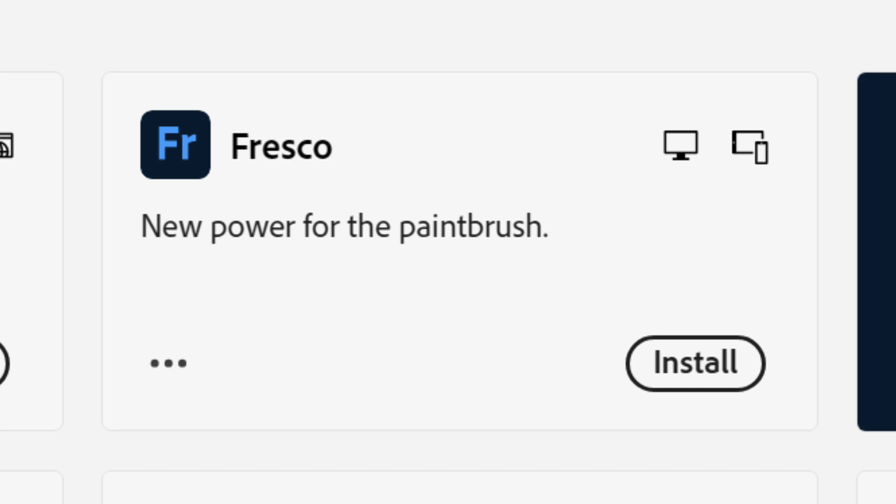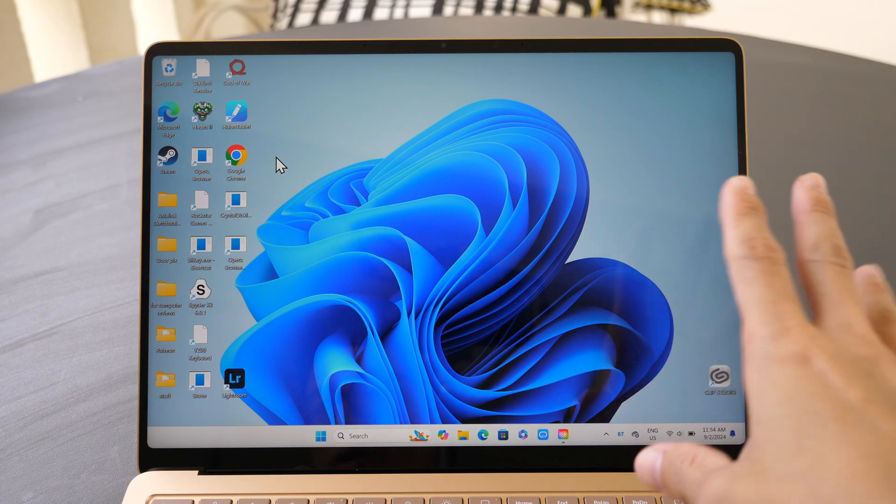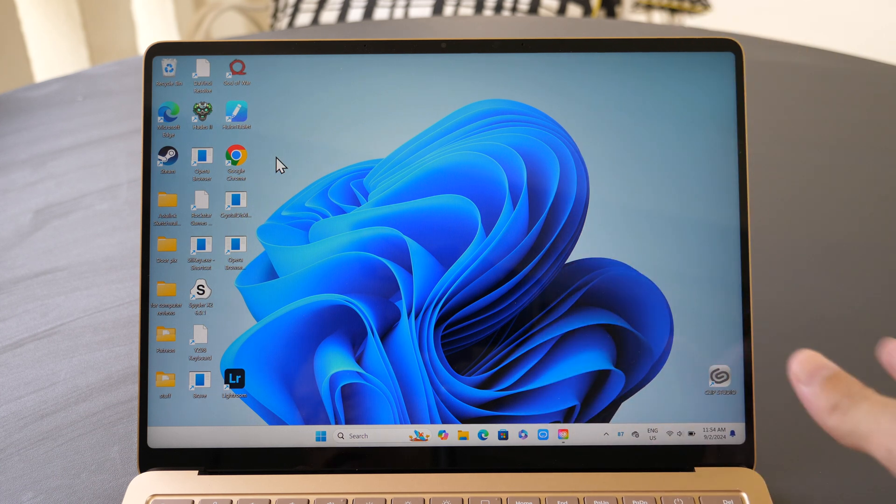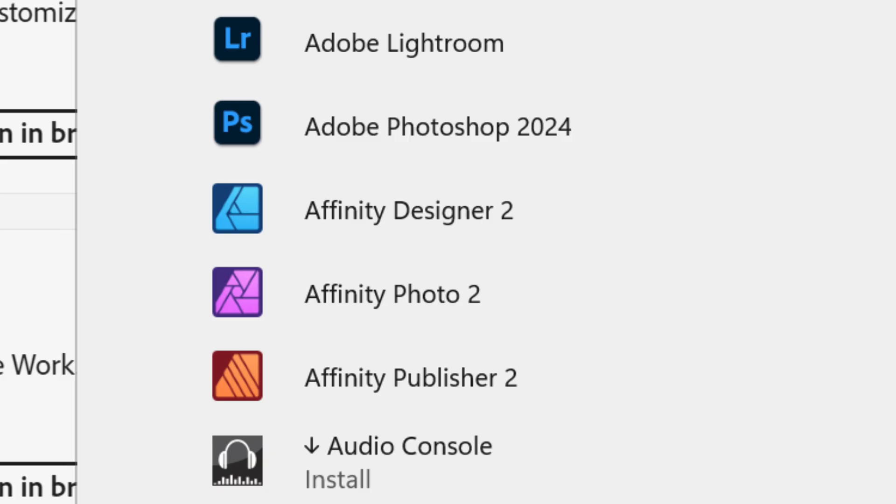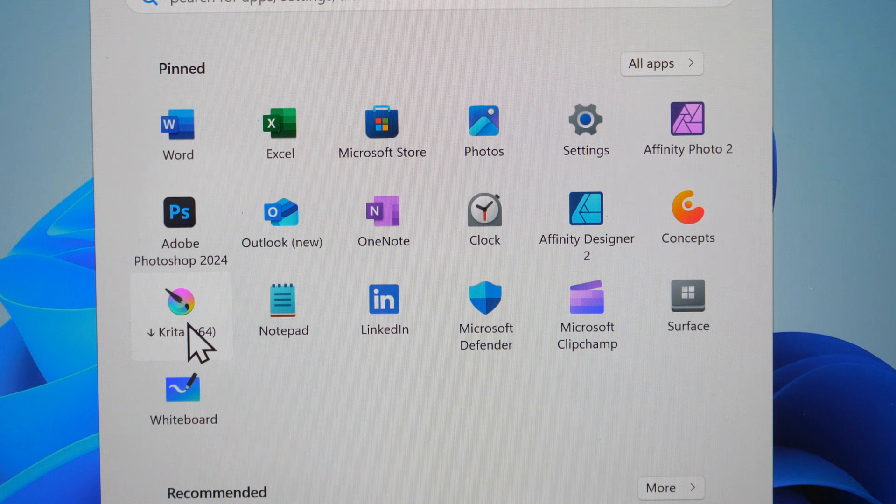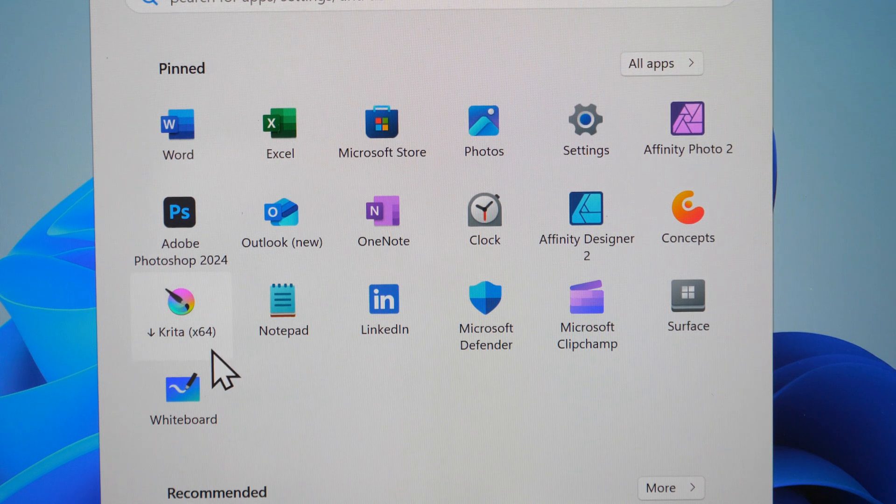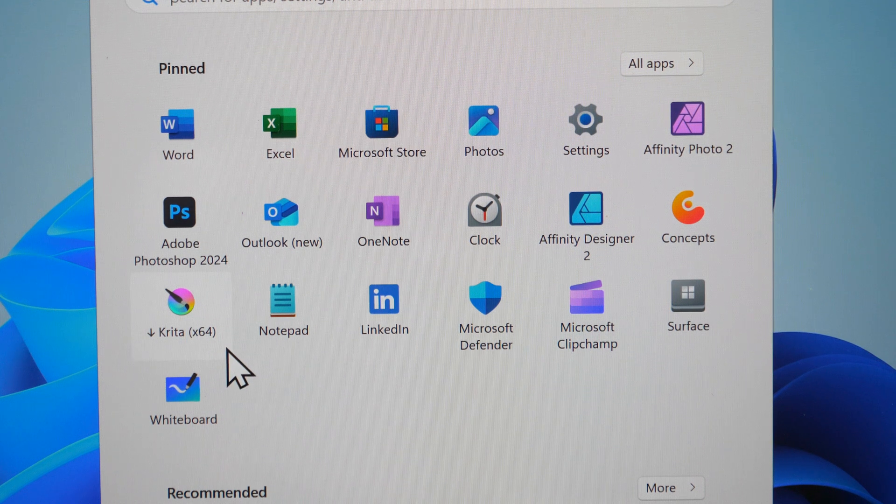However, the touchscreen on this laptop no longer supports the Microsoft Surface Pen. The Affinity Photo, Publisher, and Designer have been updated to run on ARM. Krita, Clip Studio, Medibang Paint are still the x64 version.